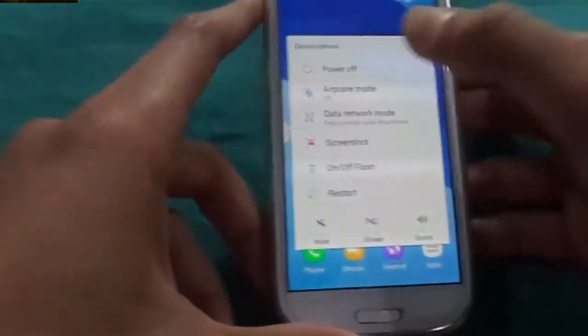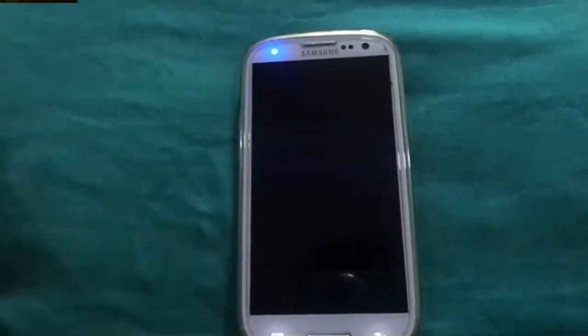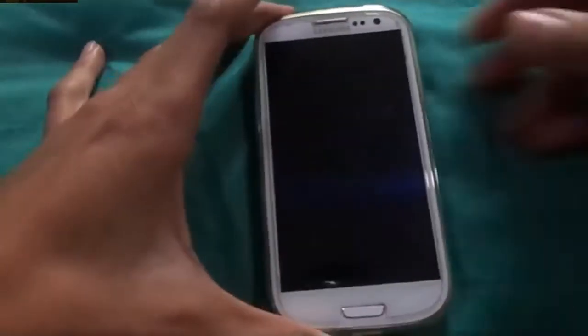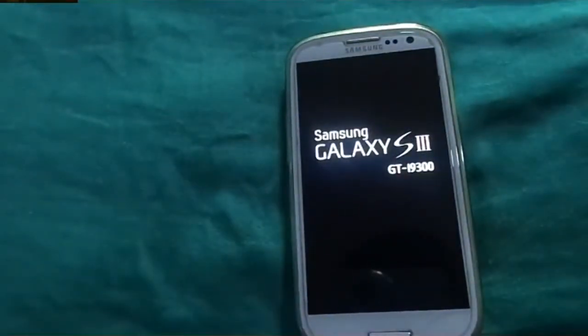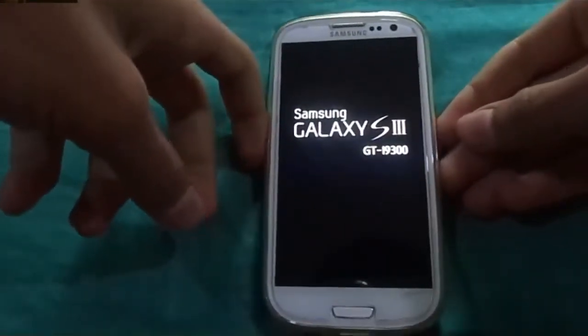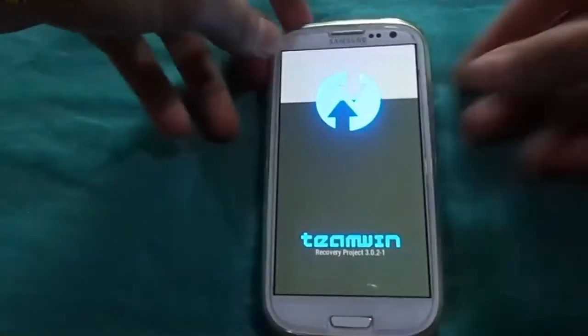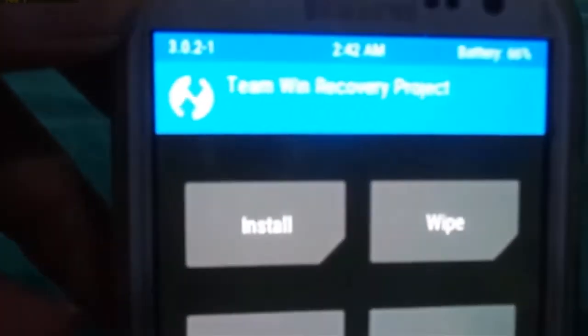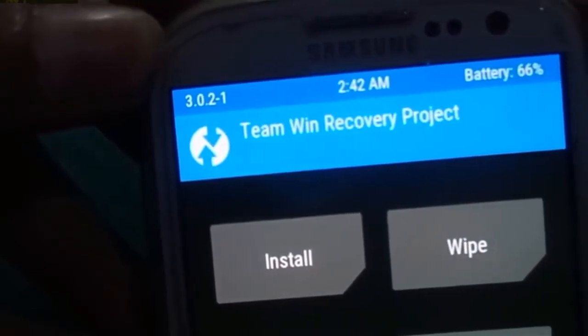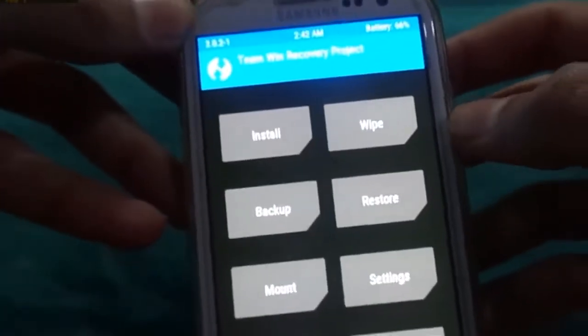As usual, firstly we need to power off the phone. Now it's powered off. Now we need to enter recovery mode by clicking volume up, the center home button, and the power key. It's Team Win TWRP recovery 3.0.2.1.